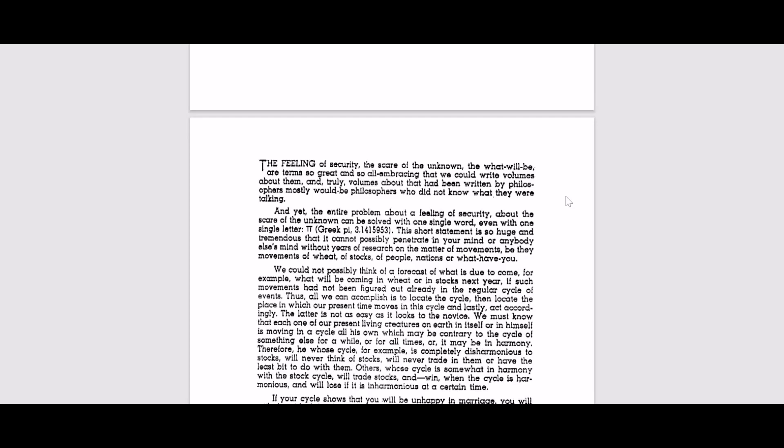Again, on the matter of movements to be the movements of wheat, of stocks, of people, nations, on what happened. So he's talking about that this problem of not knowing the future can be solved with a single letter, Pi. And then he also mentioned that years of research is required in order to understand the cycles.